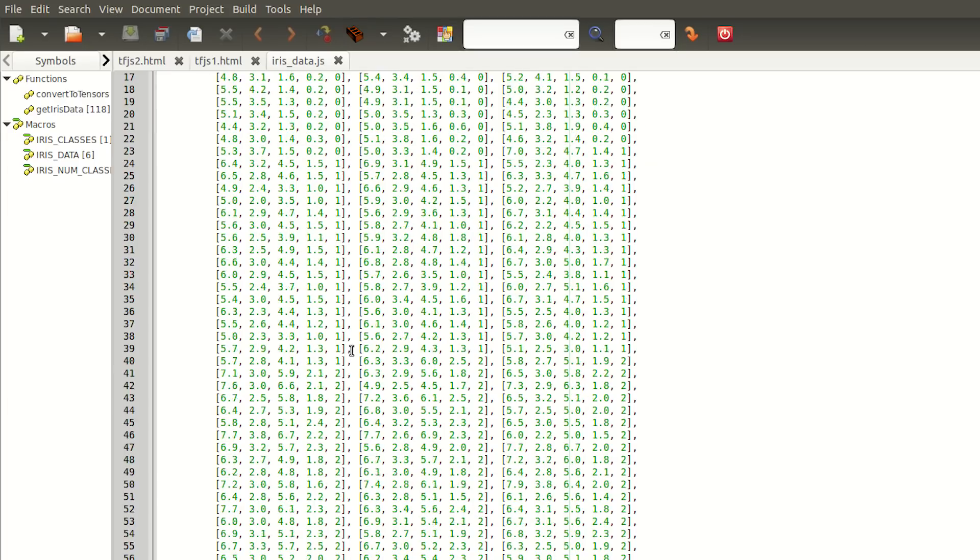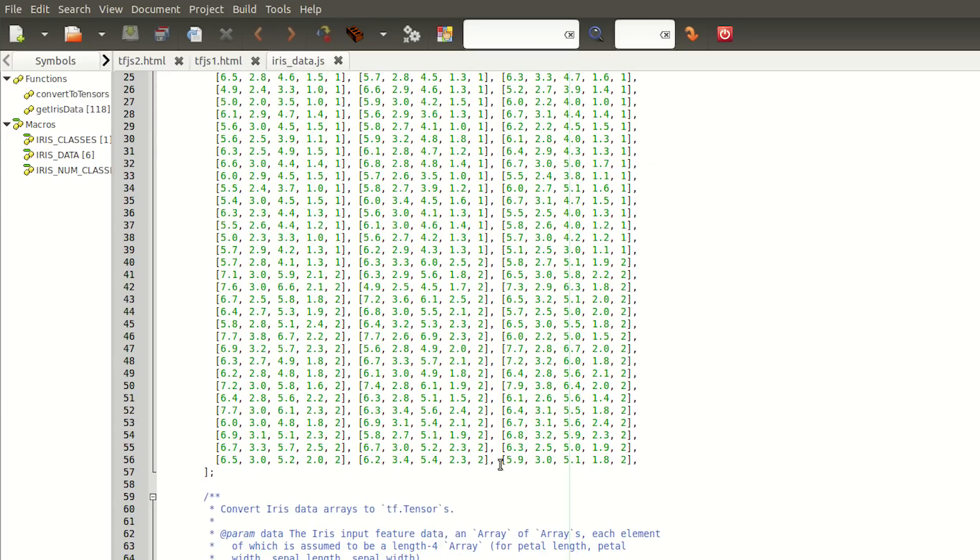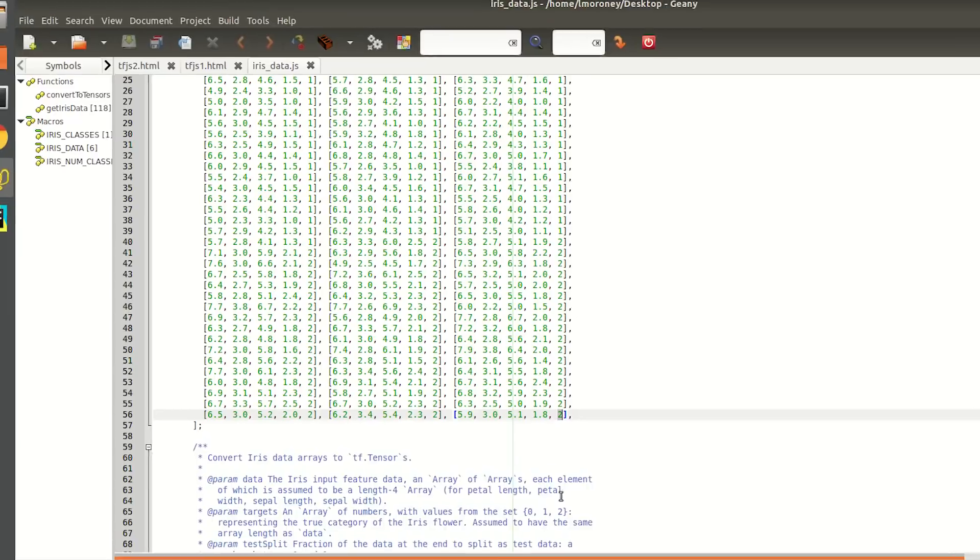Consider the first four values to be your x's, and the last one is your y. Thus, given a set of four x's, you'd want to predict or classify the y.